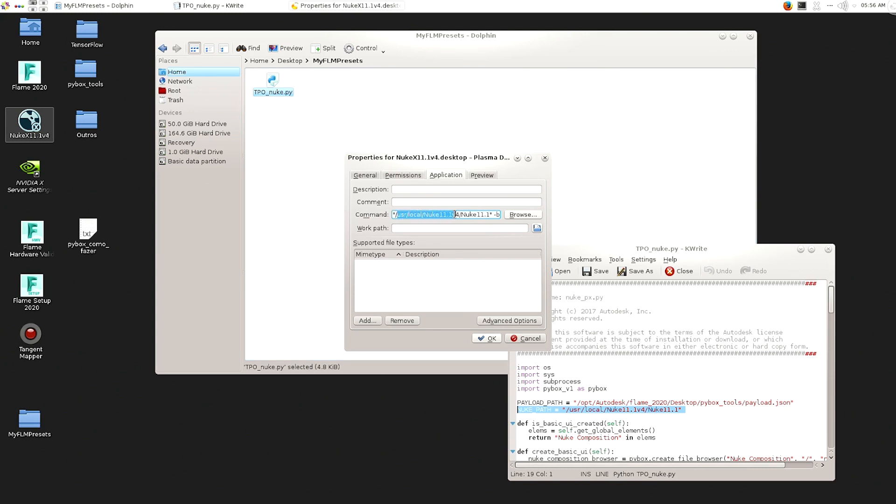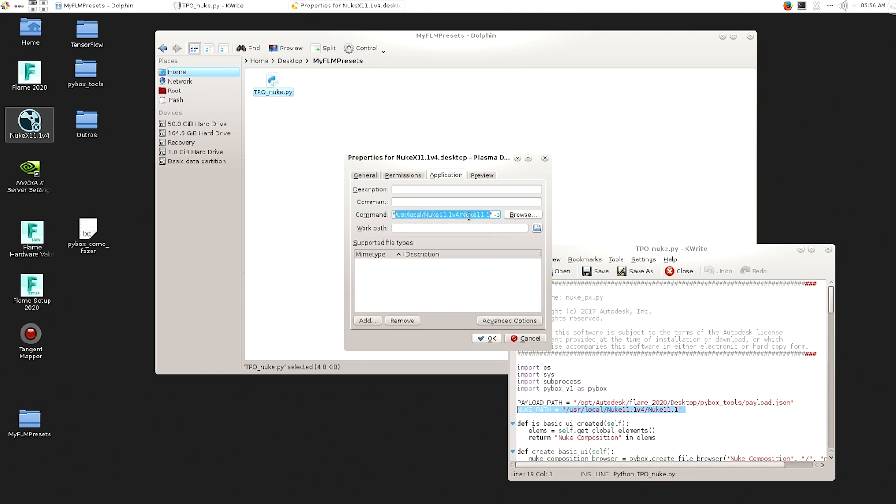Here you can just like copy the Nuke path that the Nuke icon is looking for and just copy that and paste on the Python code. Essentially, that's it. There is no secret here.